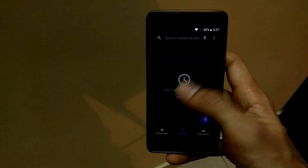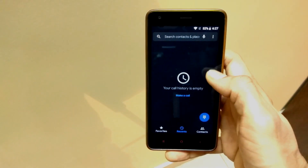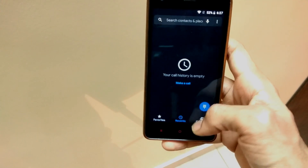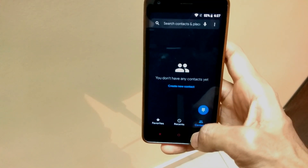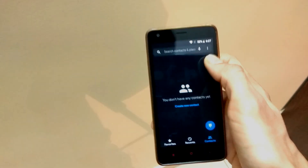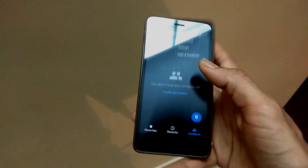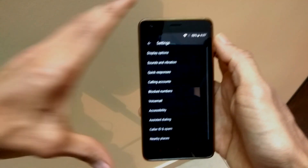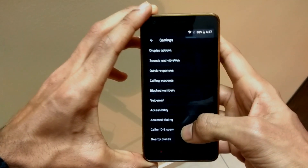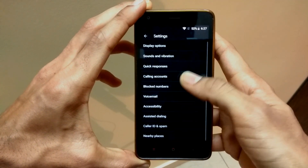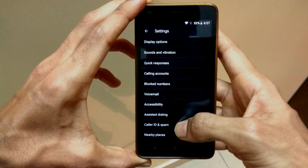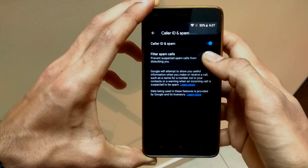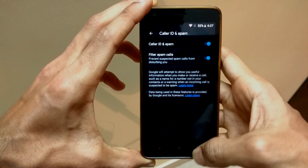This is the dialer application, and it looks exactly the same as the Android Oreo Pixel dialer app. In the three-dots menu or in the settings, there are a lot of features which we can see in Pixel phones as well, like Caller ID and spam filtering. By default, you can filter spam calls from this Caller ID application.